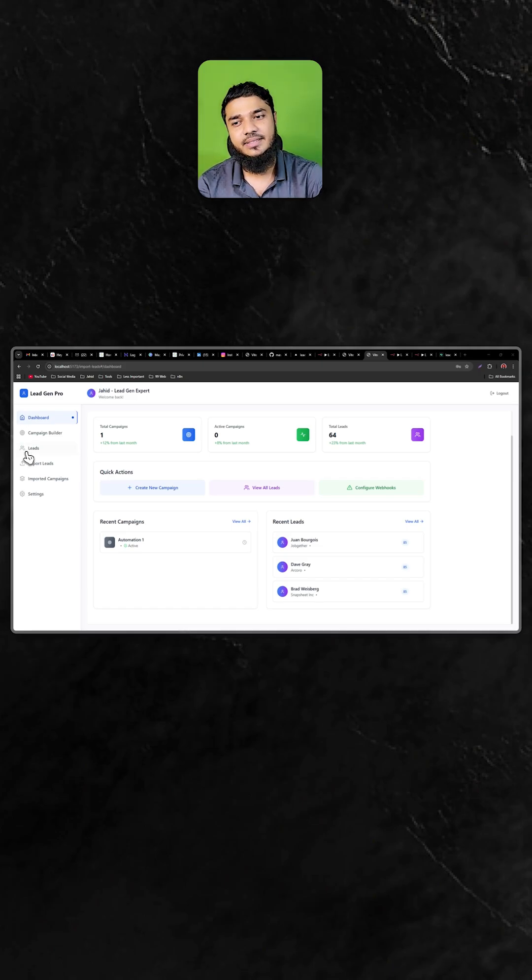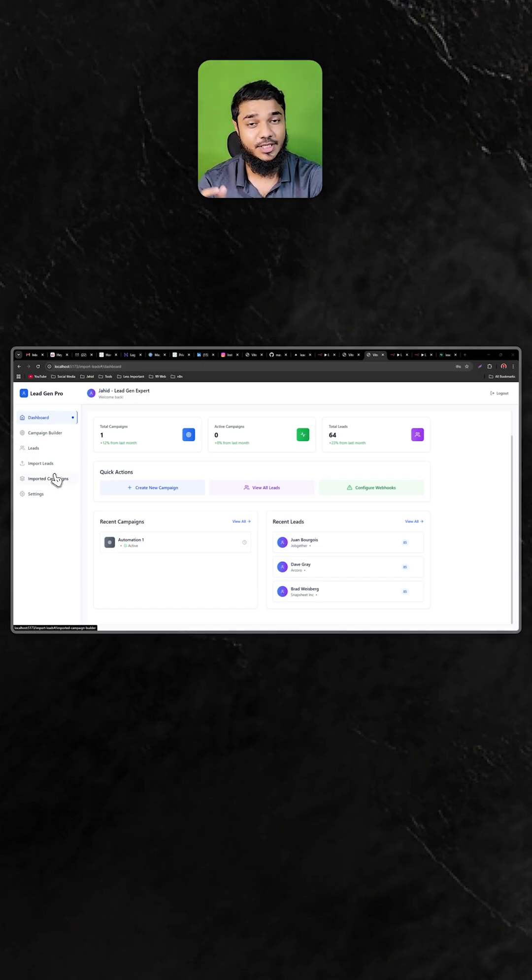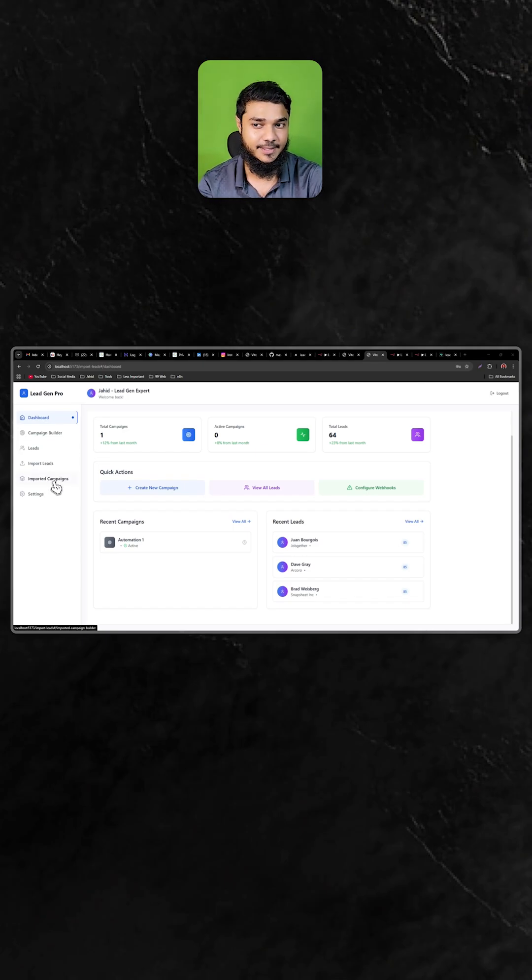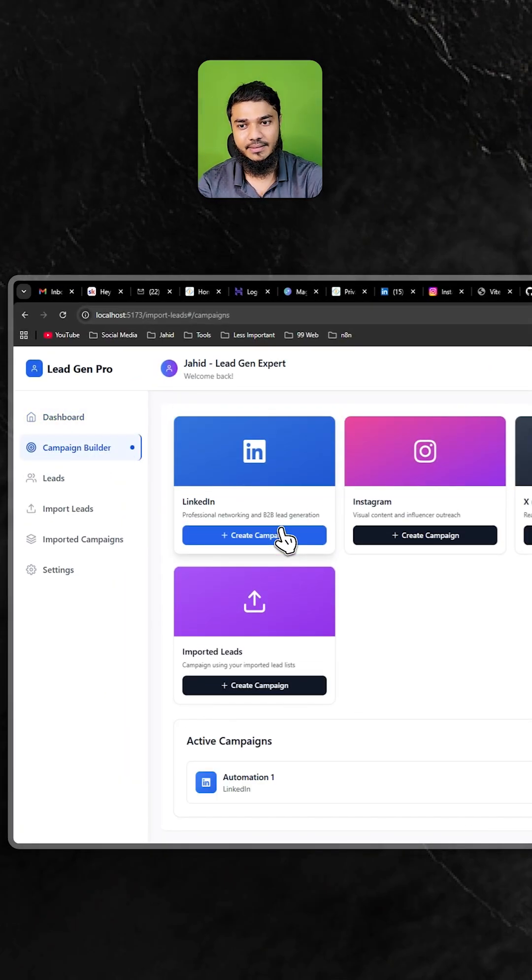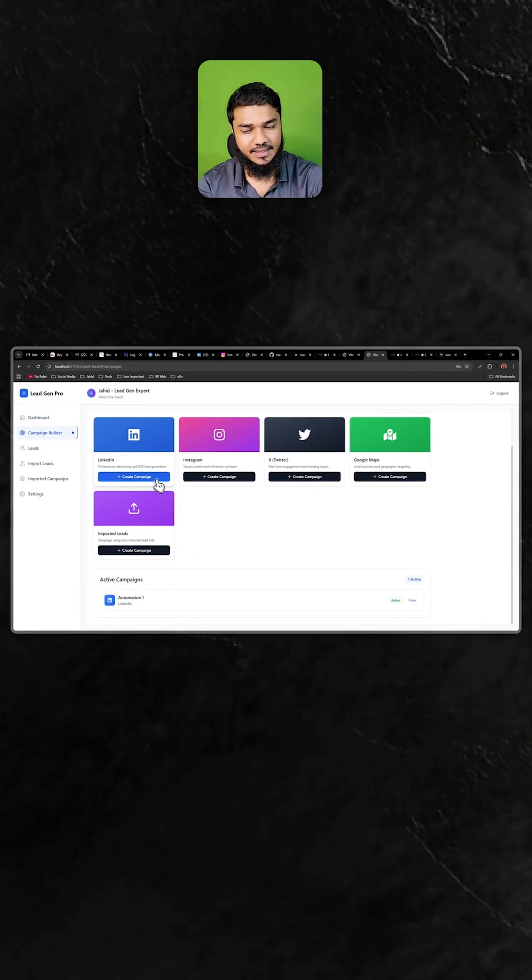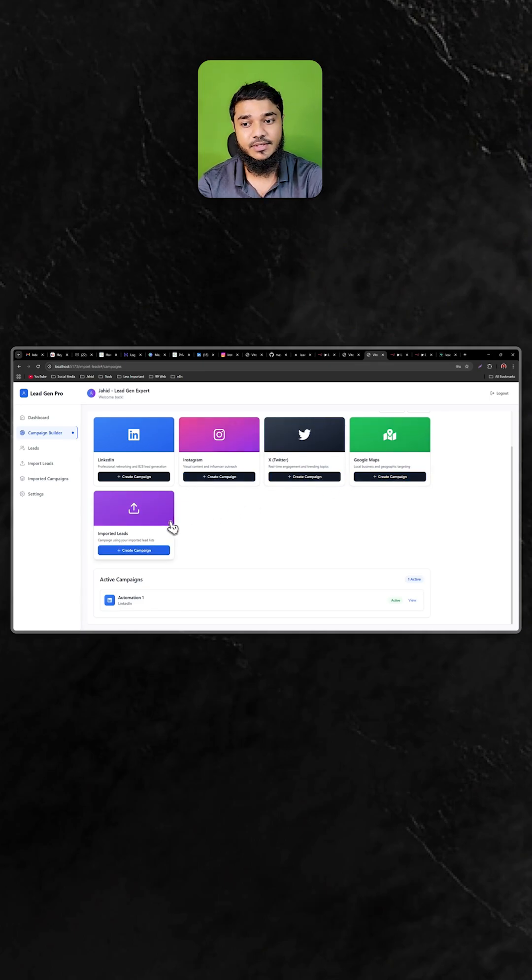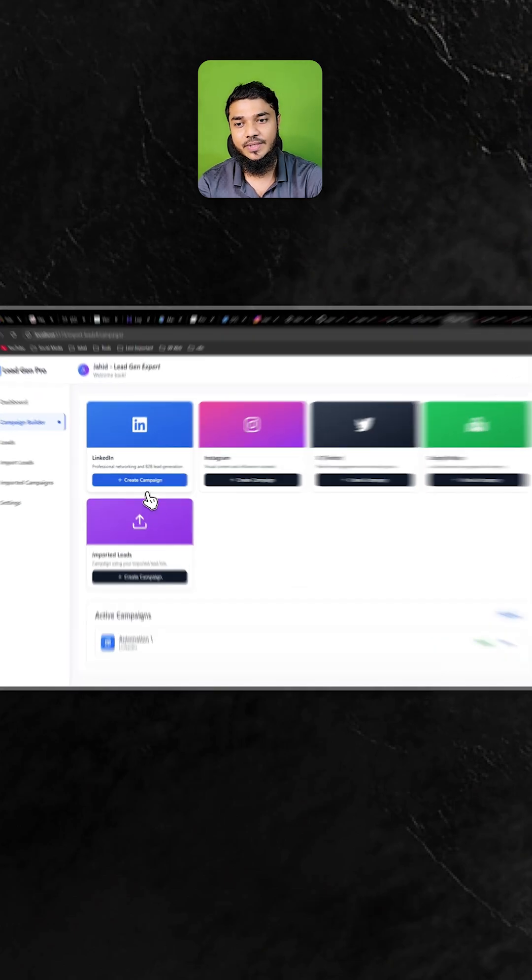I have built a lead generation system without writing a single line of code. This full system is backed by Airtable, so you can create campaigns for LinkedIn, Instagram, Twitter, and Google Maps, and also import leads.